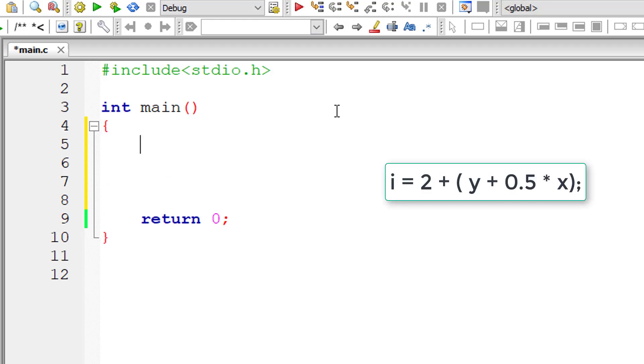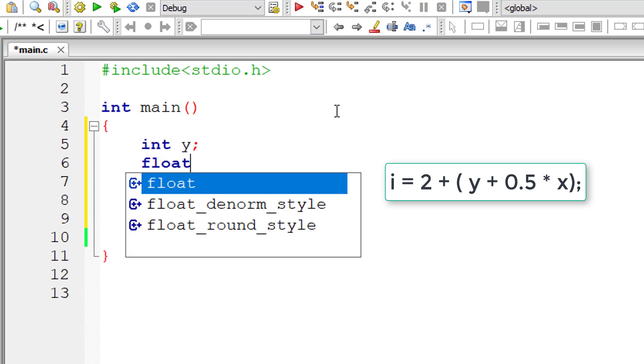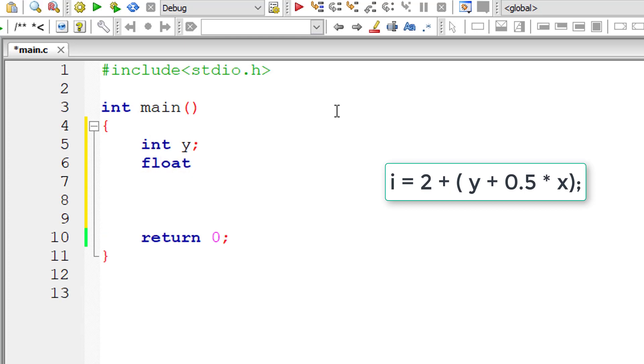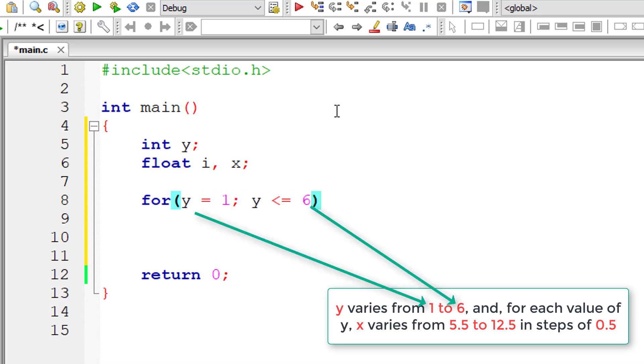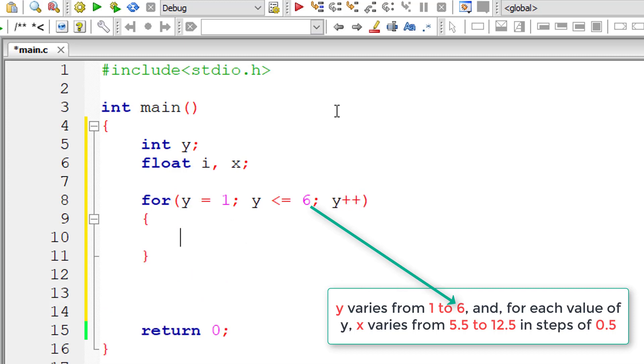I'll take integer variable y. So we need to increment x by 0.5, so I'll take it as floating point value. So for y equals 1 initial value, this for loop iterates until y is less than or equal to 6. And for each iteration of this for loop, y value increments by 1. So inner for loop.